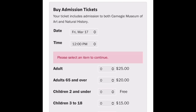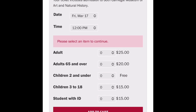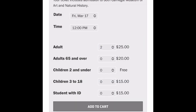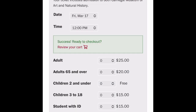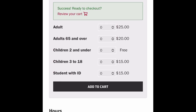You have to select whether you're an adult, an adult 65 or over, a child, or a student with ID. We're going to go with two adults.